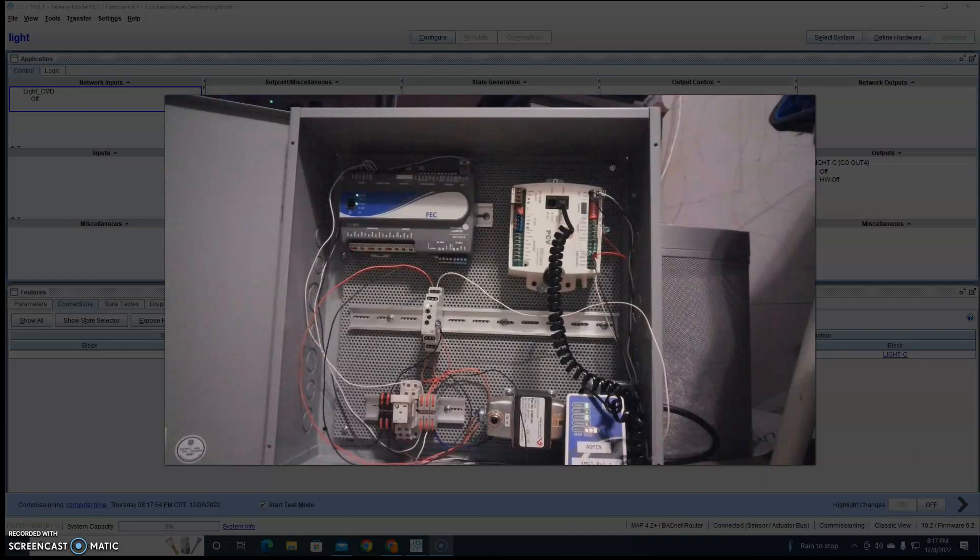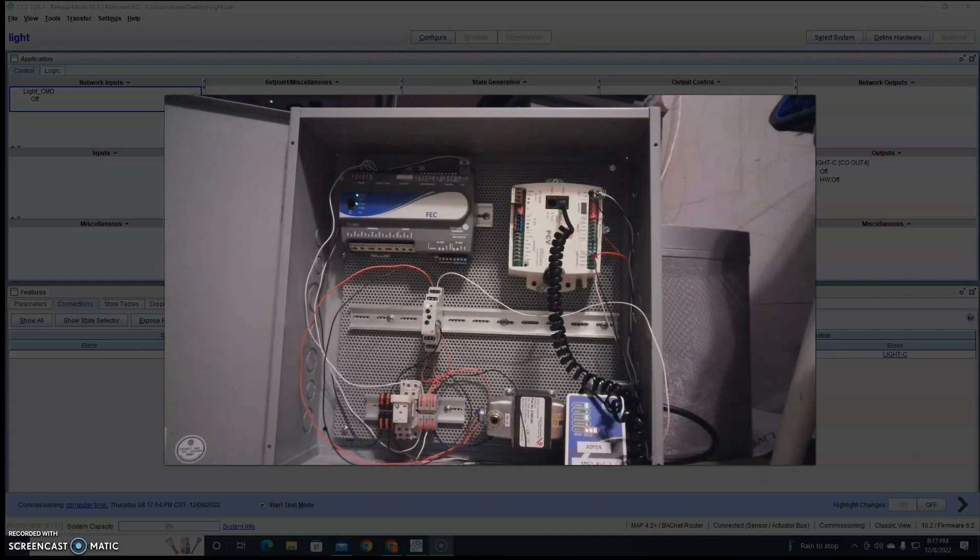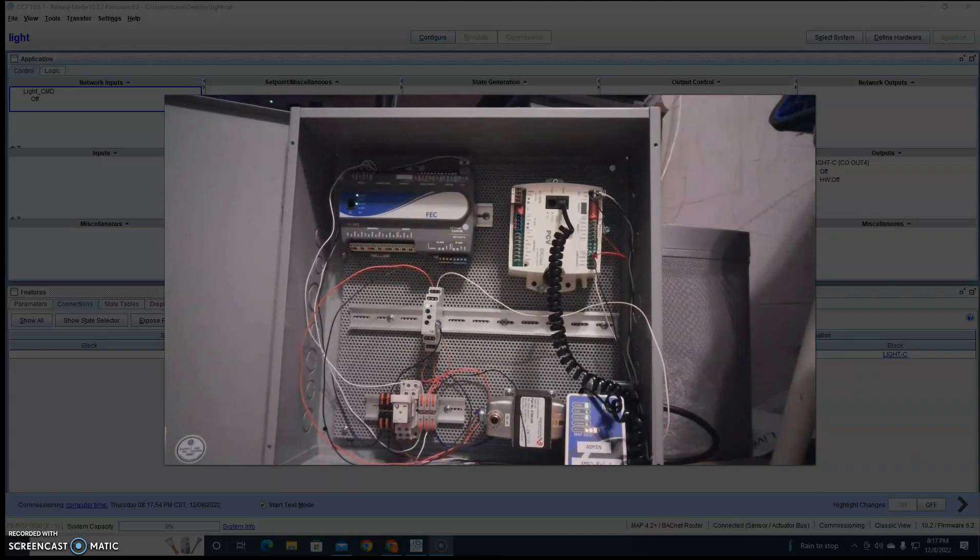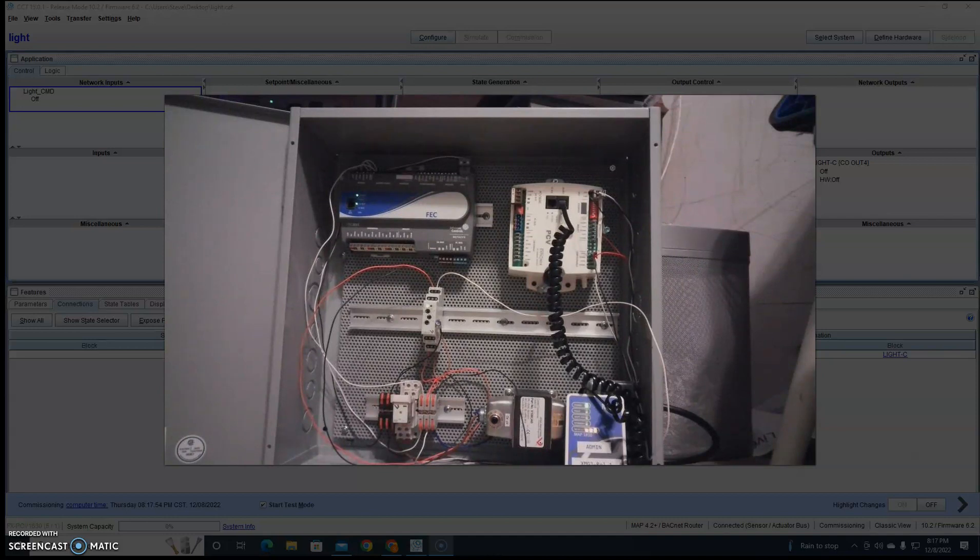So I have my setup here, and you can't see it yet, but I have a green light right here on the controller and then I have a blue light over here on the latching relay.